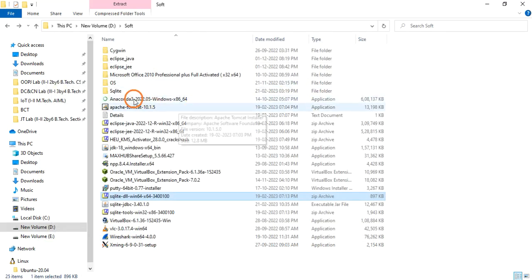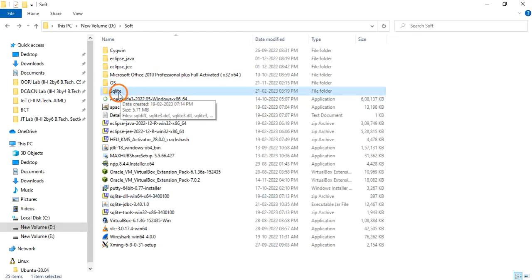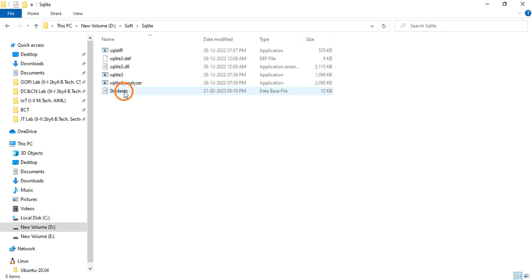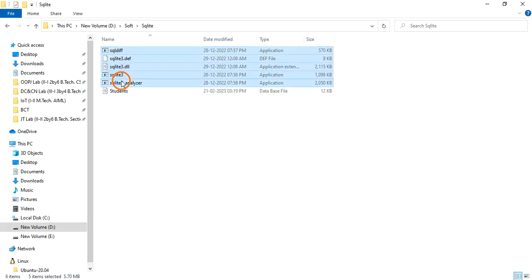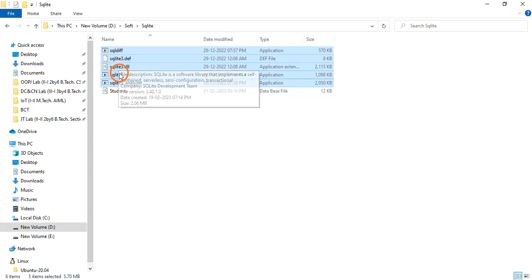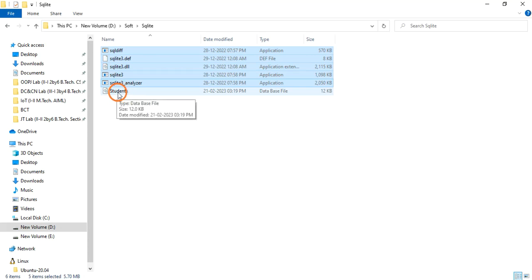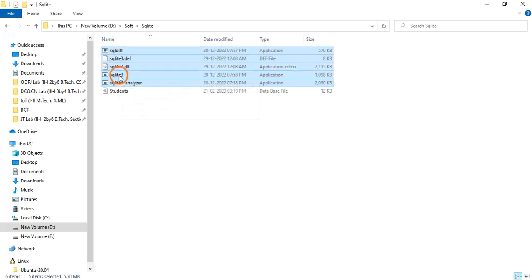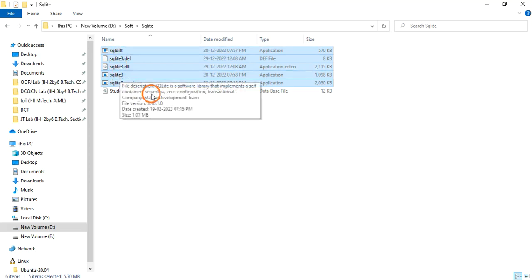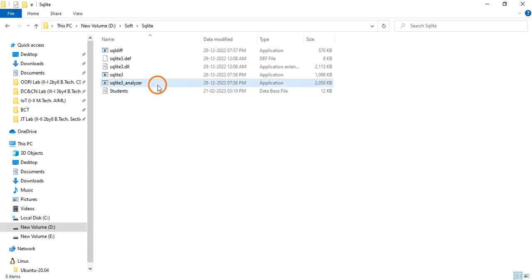I have created a separate folder called 'sqlite' — you can also create this folder. Inside it, I have placed all five files. These are the five files. The database file you see here is one I created; we will look at that in the next video. You should have all five files here.